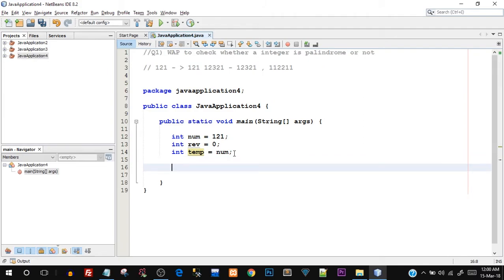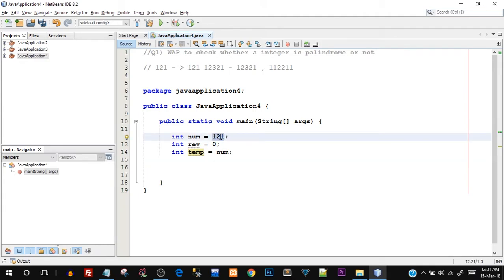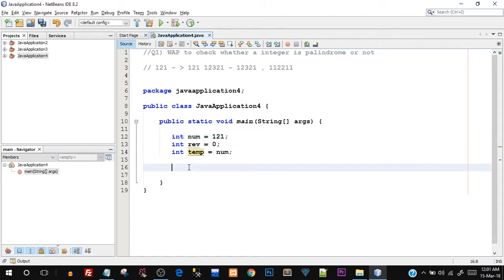We are going to use the while loop control statement, which is a looping control statement. The reason we use a while loop is that it will help us iterate through the number so we can use some mathematical concepts to reverse it. The reason we are not using a for loop is because we don't know the number of iterations required — the number can be a four-digit or five-digit number, and depending upon the length, the number of iterations also increases.